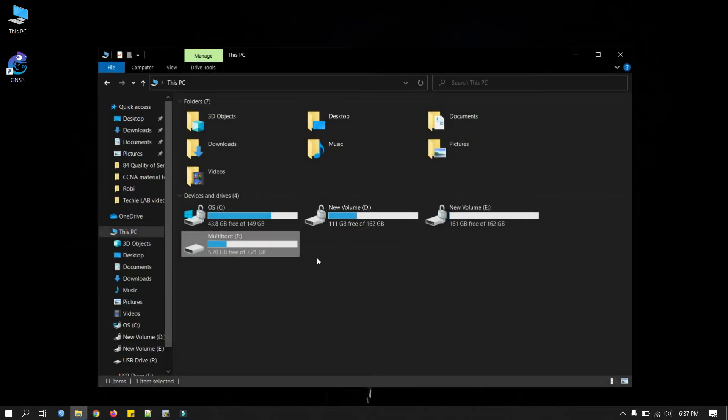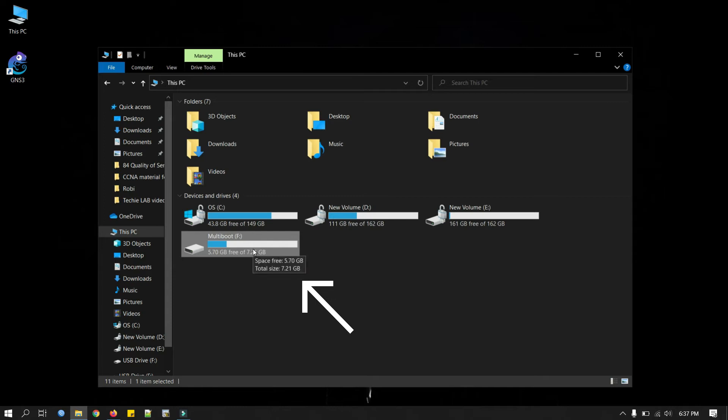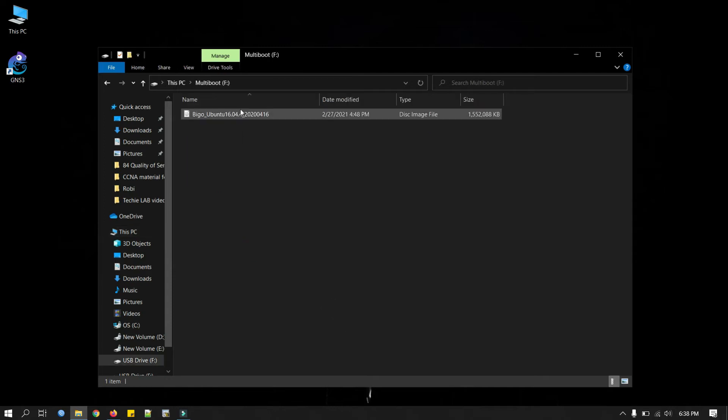Let's see our USB drive here. This is my USB drive, 8GB in size and it has a file here, an ISF file.